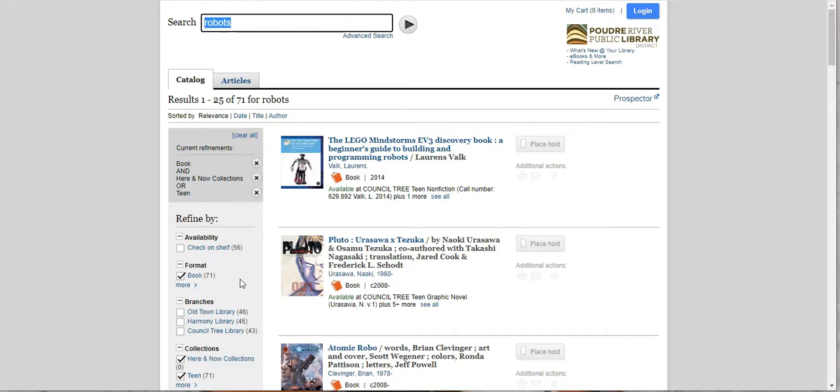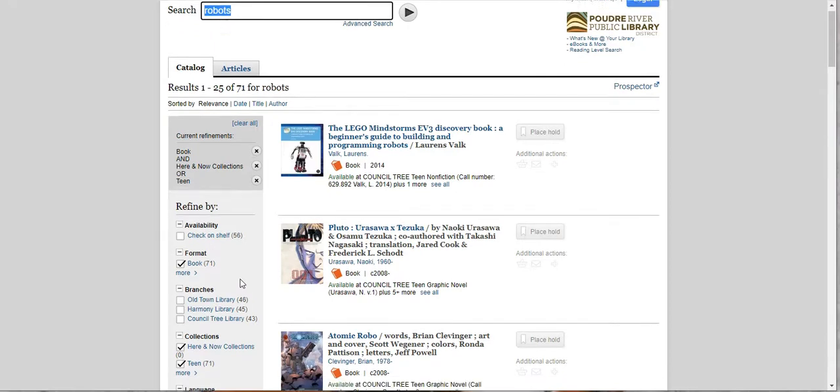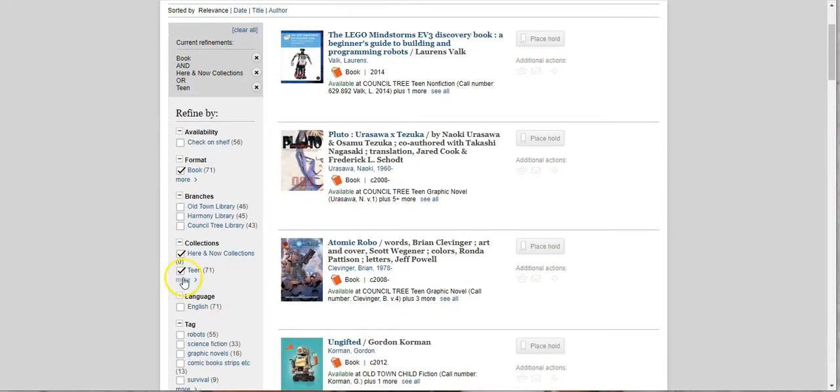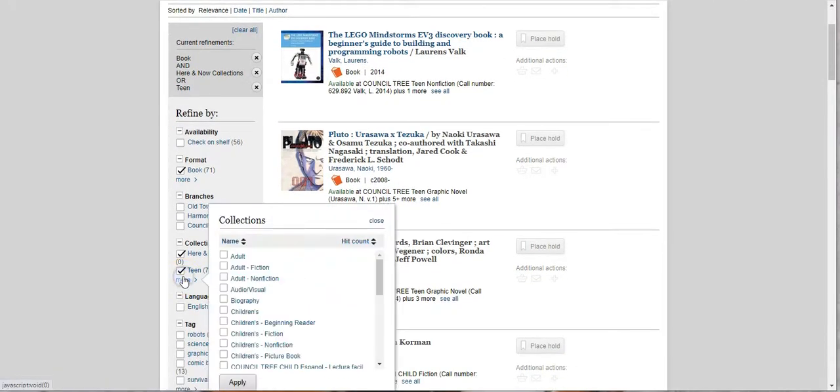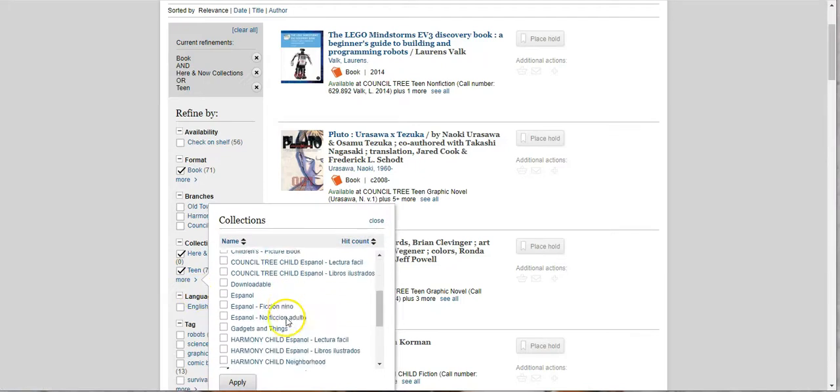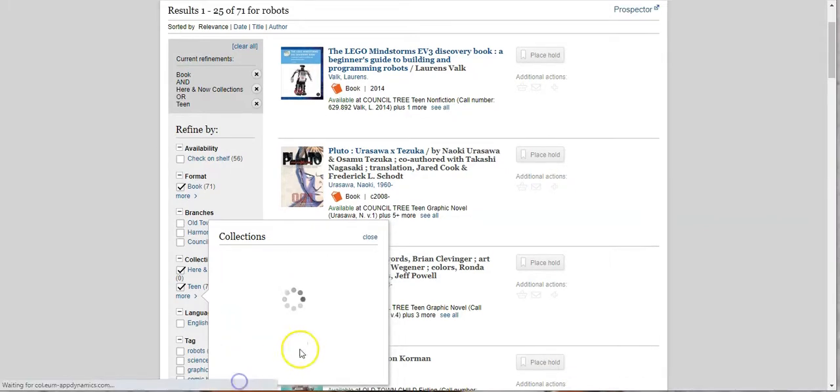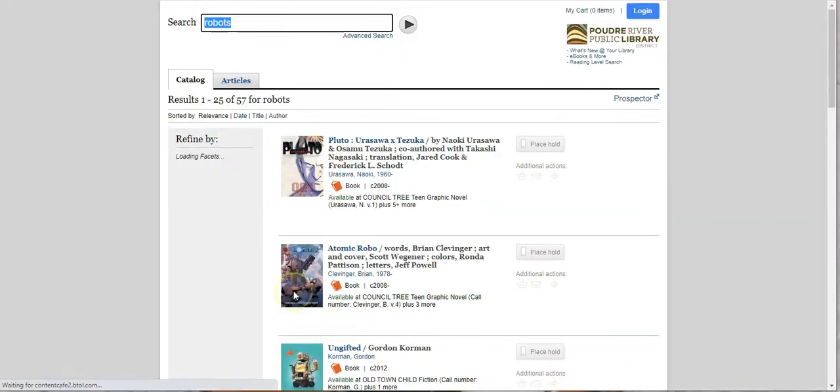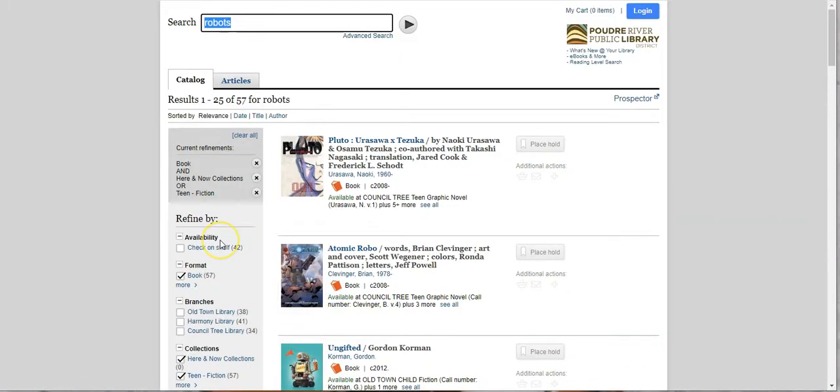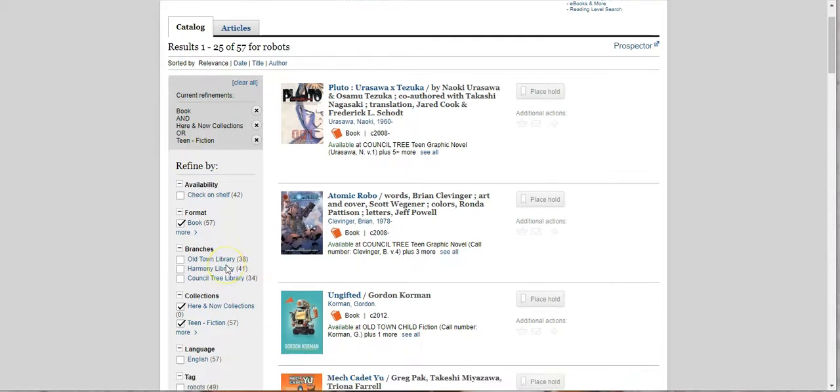Now this was non-fiction and fiction. So we can change that. We just wanted fiction. So let's go back in here and undo teen and just do teen fiction. And apply. And now we have 57 books. This is awesome.